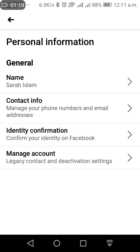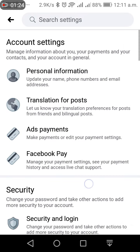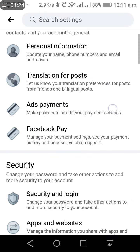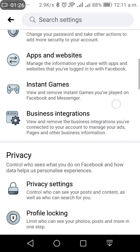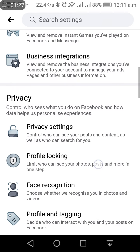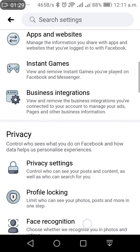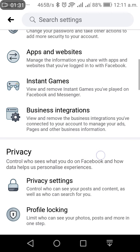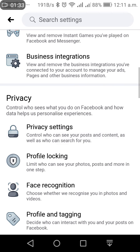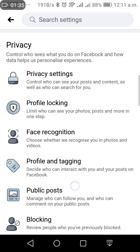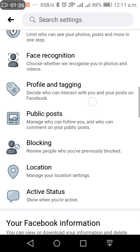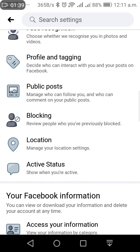You have to search for the activity option. Here is the activity status. This shows when you are active.